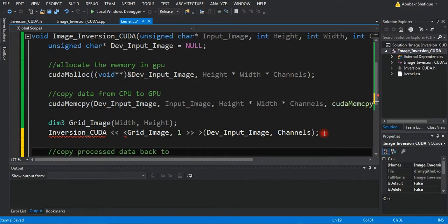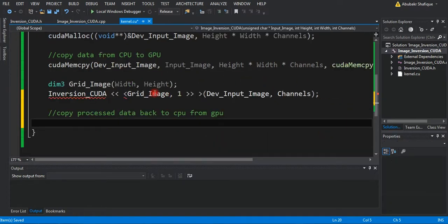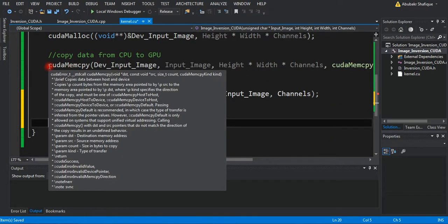Then, after processing, we will copy the processed data back to CPU and free the GPU memory.